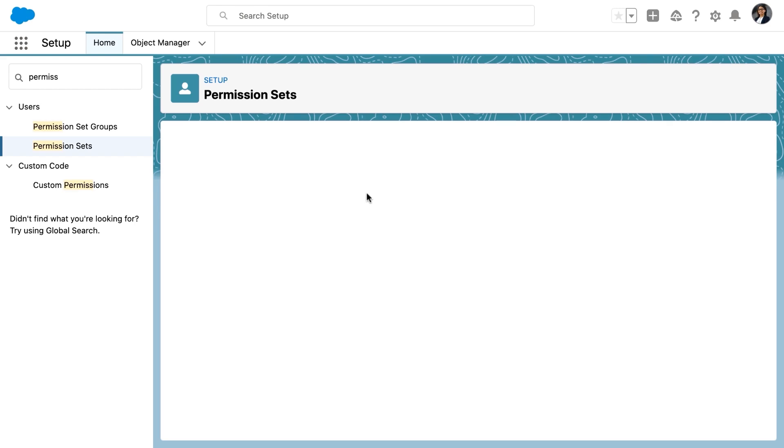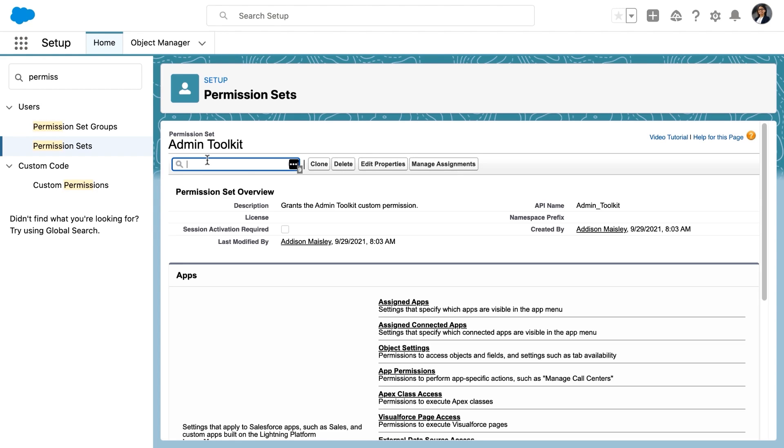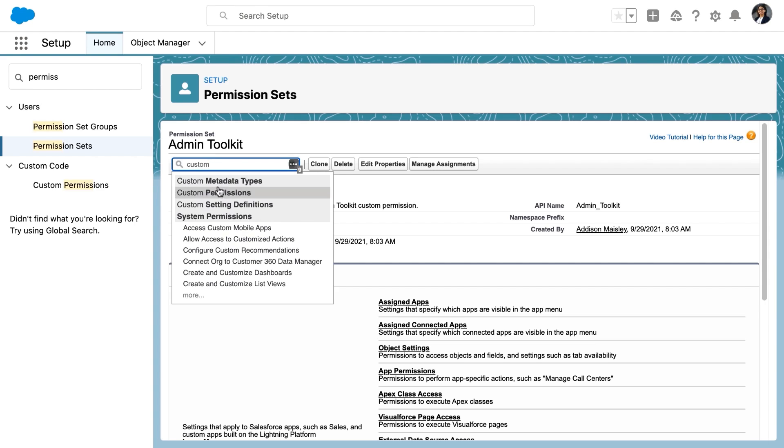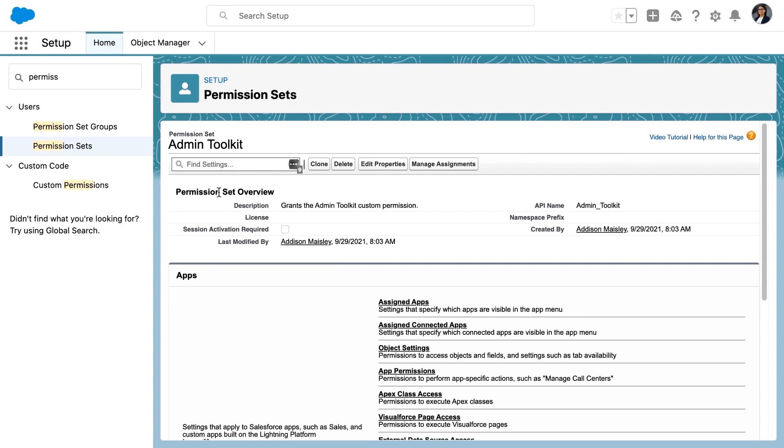So we save the permission set and now we need to actually give it the custom permission. So we click custom permissions after typing it into the settings box and then we select edit from this box at the bottom.